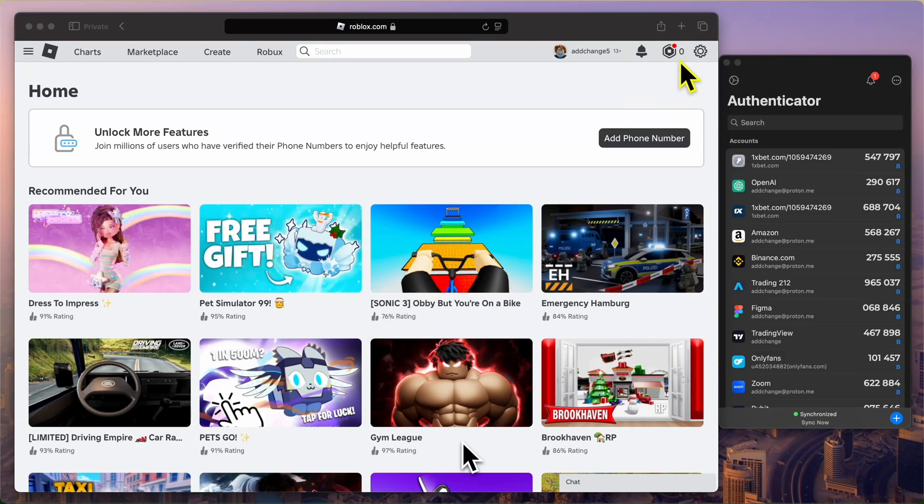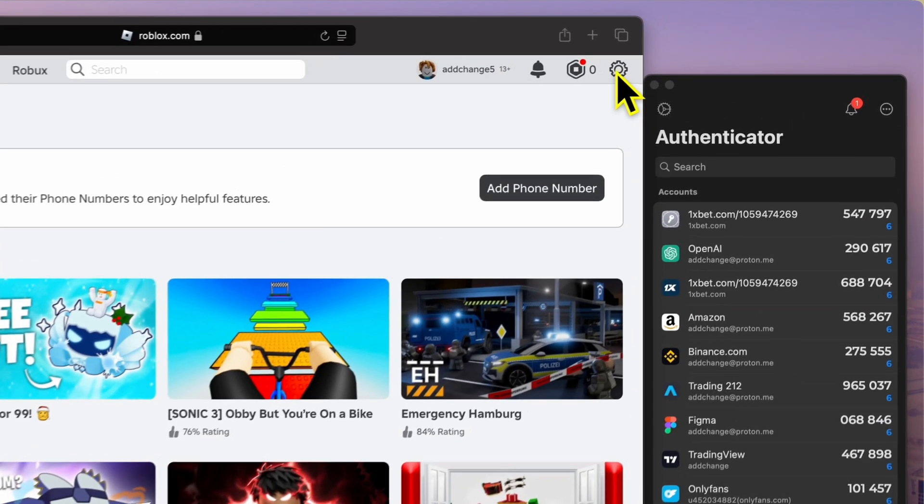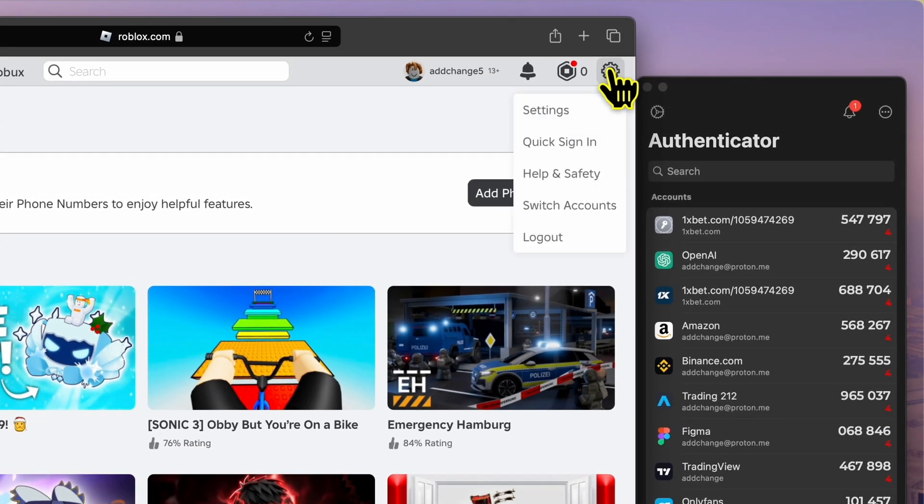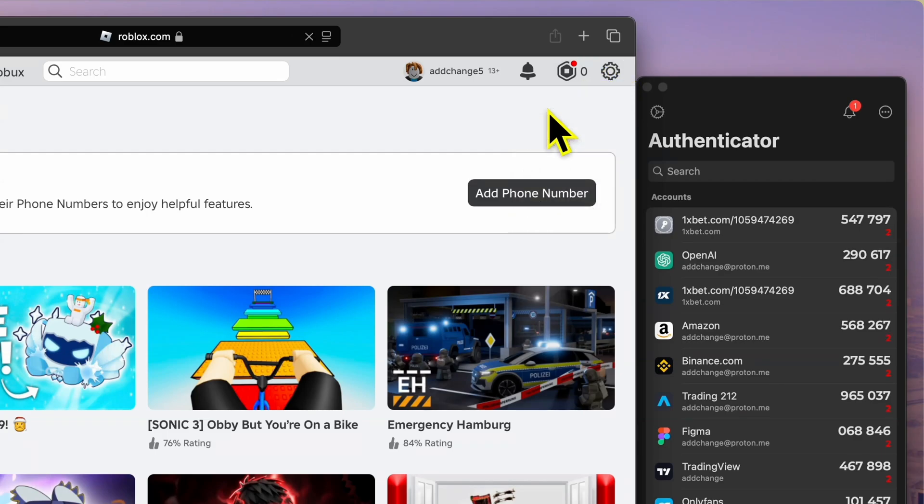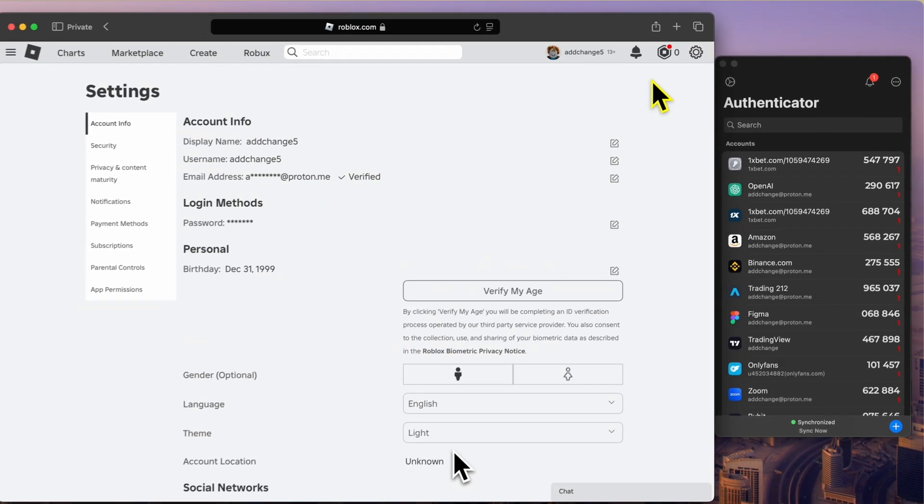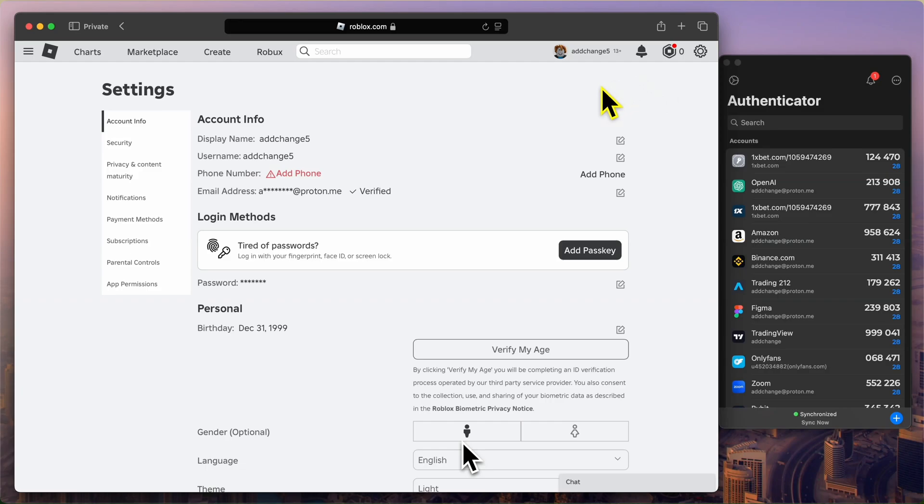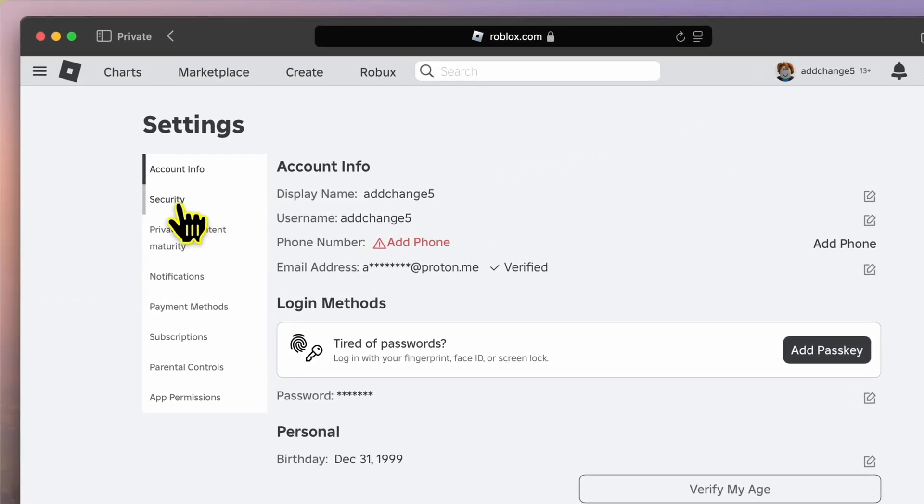Now, go to the top right corner of the page and click on the gear icon to access your account settings. Once the settings page has fully loaded, you'll see multiple options on the left-hand side menu. From here, click on the Security tab.